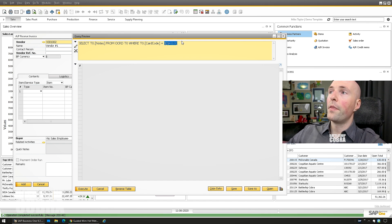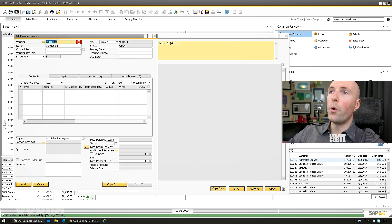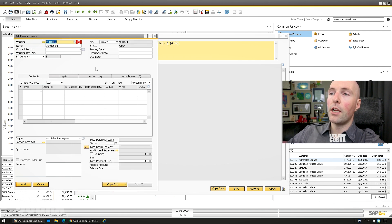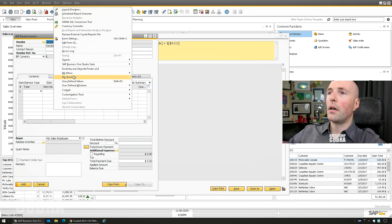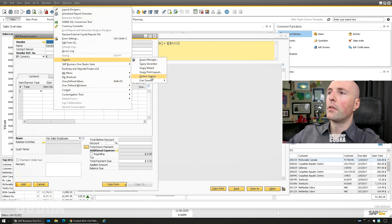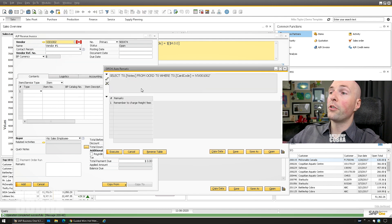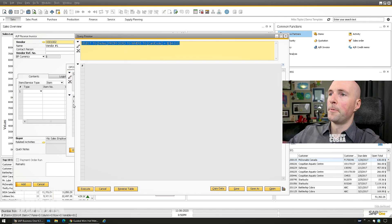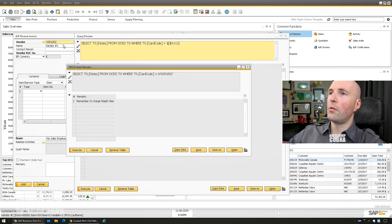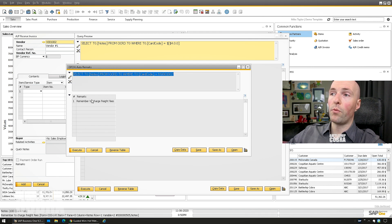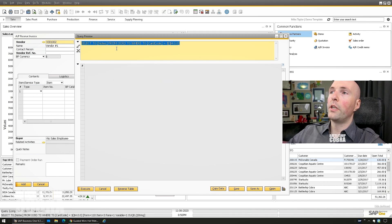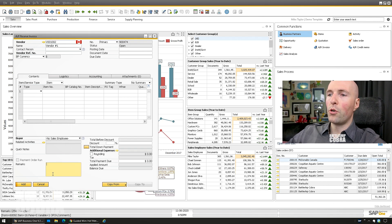Once saved, you can test it without a trigger: go to Tools > User Queries > Format Searches > OPCH Auto Remarks and you'll see it pulls the data. It replaces the 4.0.0 placeholder with the actual value and gives you the right information. To install it, click in the remarks field and press Shift+F2.